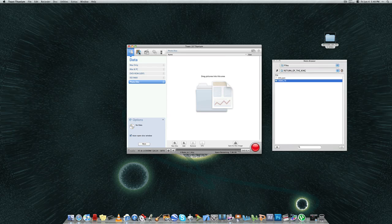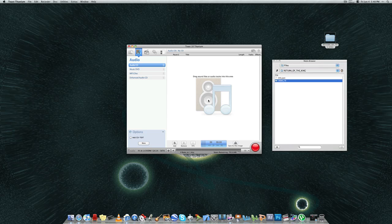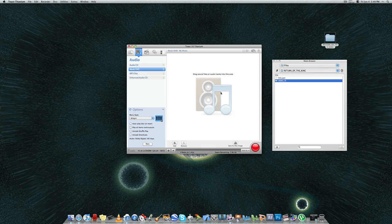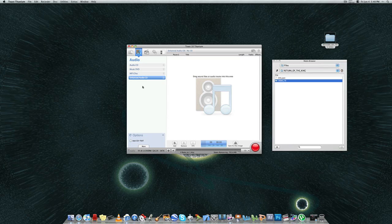Now, the next tab is an audio CD. This is where you drag sound files, audio tracks that you've recorded or bought in iTunes or whatever, and you would burn it here. You could have a music DVD. For those of you that have DVD players that are able to play music DVDs, then you'd have a lot more. You could fit a lot more music on a DVD than you can on a CD. You can burn an MP3, and you can burn an enhanced audio CD.